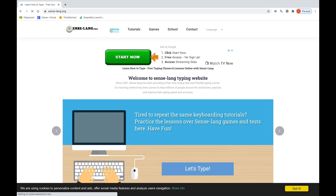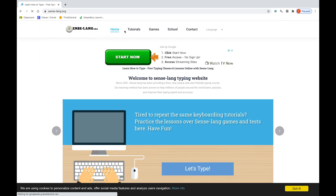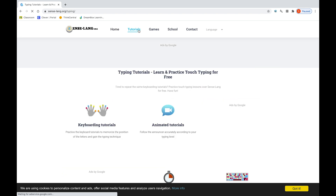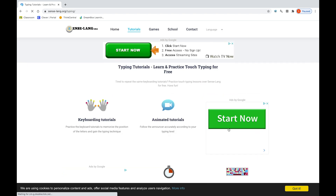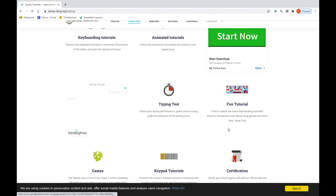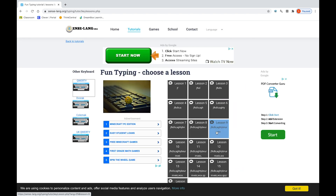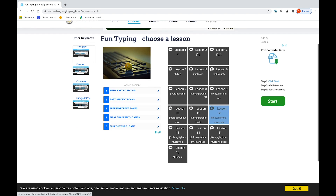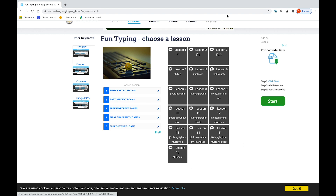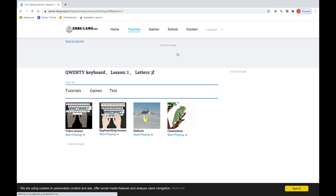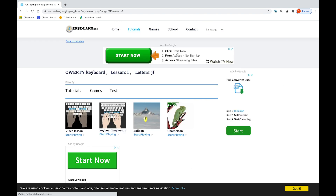Then over here, you're going to see the word Home and Tutorials. Click on Tutorials. Then scroll down and you'll see a colorful keyboard. Click on it. Now you're going to see lessons from 1 all the way to 16. We want to click Lesson 1, which has the letters J and F.